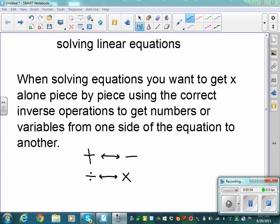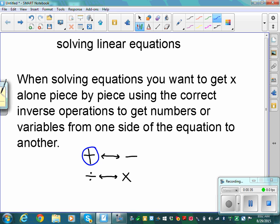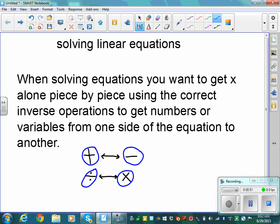This is a redo of a video for solving linear equations. When solving equations, we're trying to solve for x — to get x alone piece by piece. We have to use the correct inverse operations to move things from one side of the equation to the other. For addition, the inverse is subtraction, and subtraction undoes addition. For division, the inverse is multiplication, and to undo multiplication we divide.